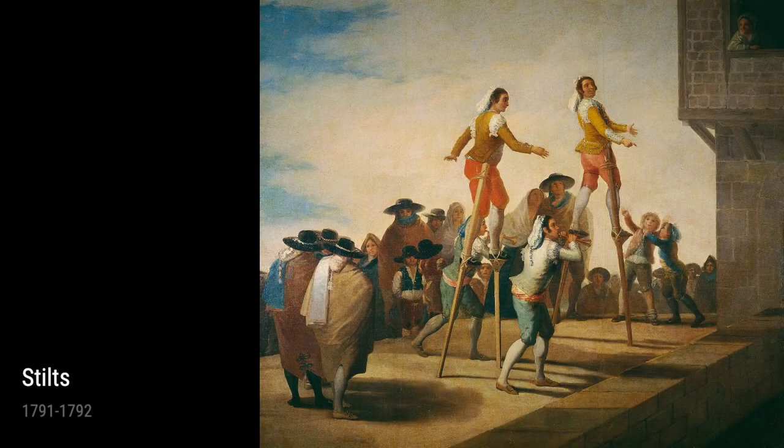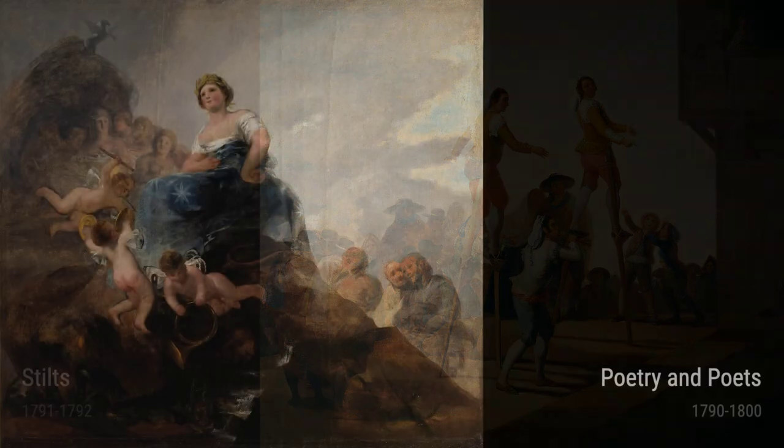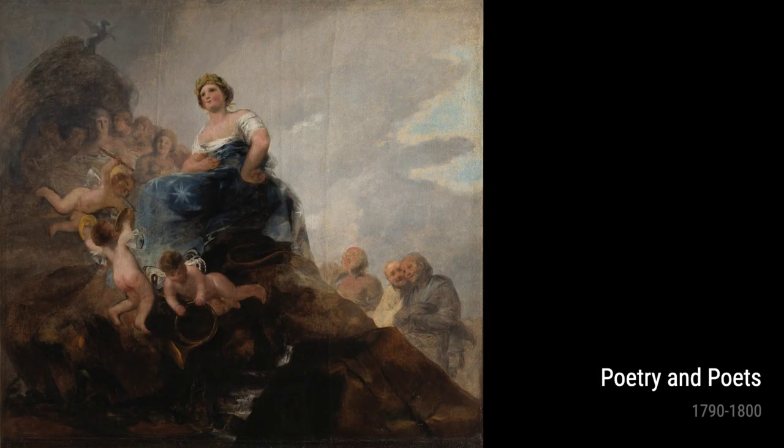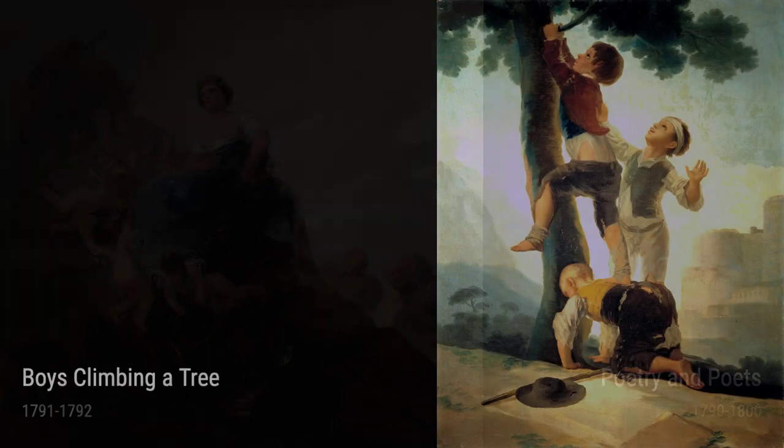Ladies and gentlemen, let us introduce you to Francisco Goya, a renowned Spanish artist who lived during the late 18th and early 19th centuries. Goya's life experiences greatly influenced his works, allowing him to create pieces that truly captivate the human spirit.